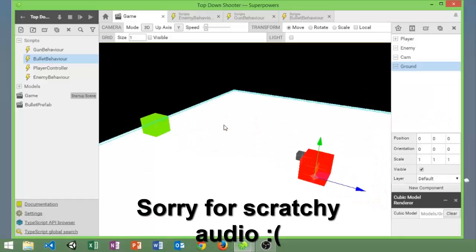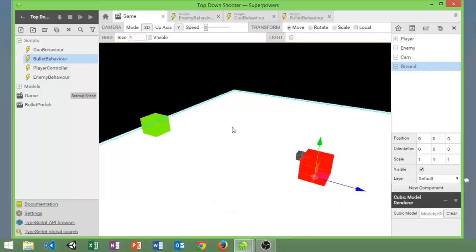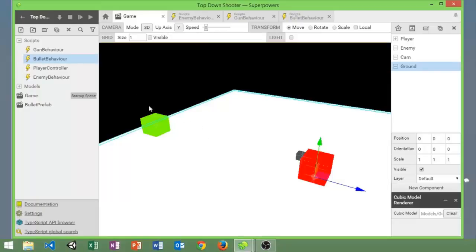Hello everyone, welcome to the third episode of how to make a top down shooter in Superpowers. Today we're going to be creating an enemy behavior and implementing shooting, so let's go ahead and take a look at the game.